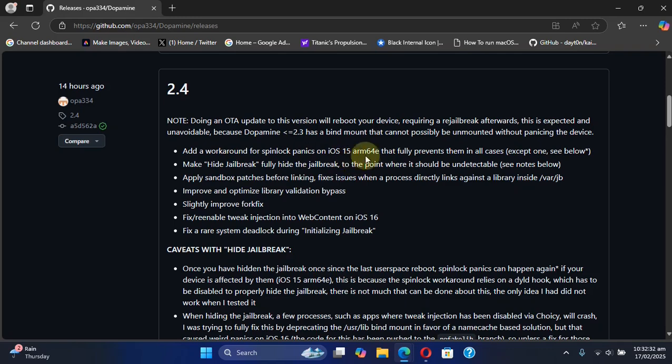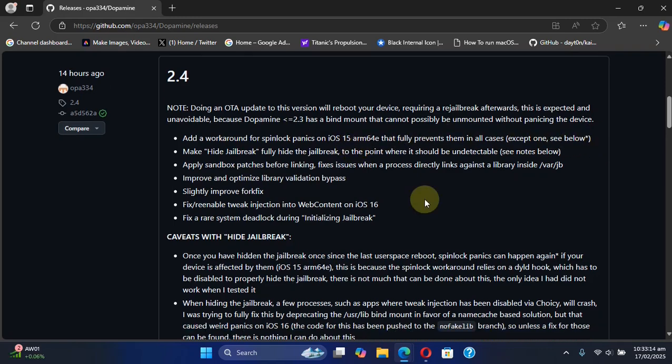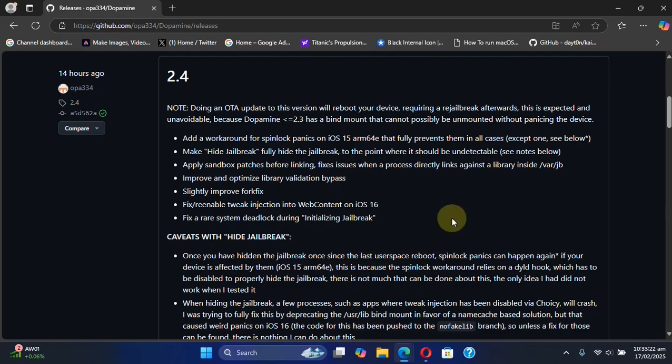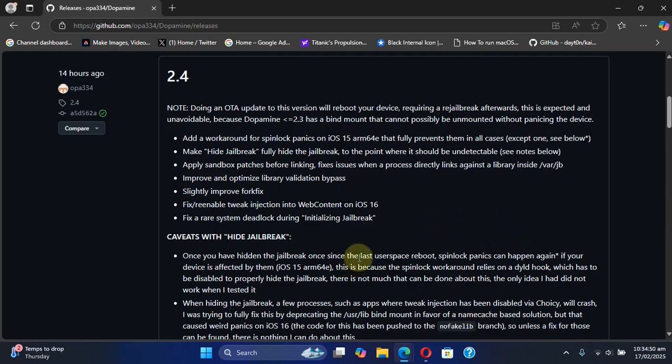As we talk about the spinlock panics workaround, you can see that if you use the hide jailbreak feature, the spinlock panics will reappear—they will happen again. What you can do is you can simply use a space reboot to fix it.